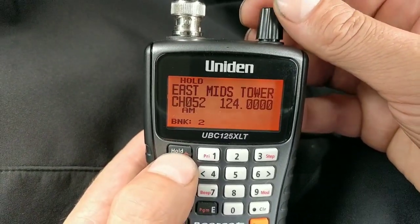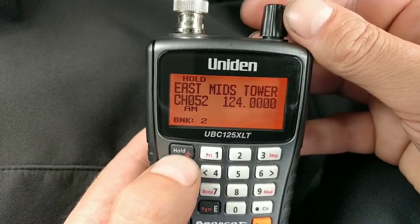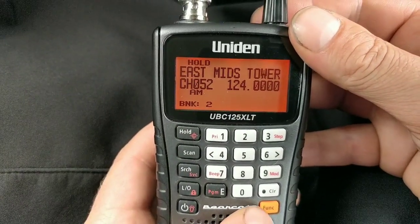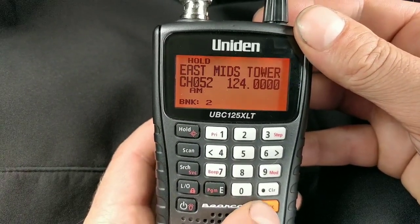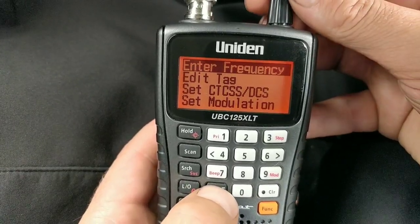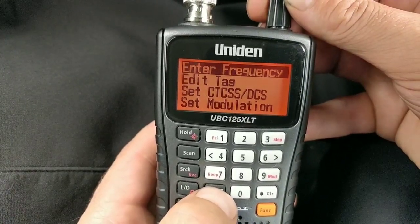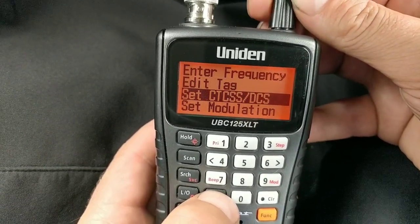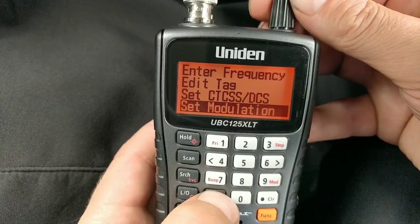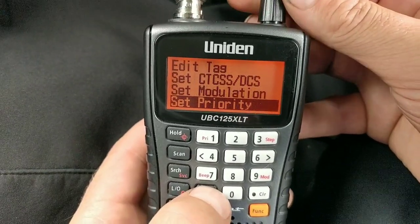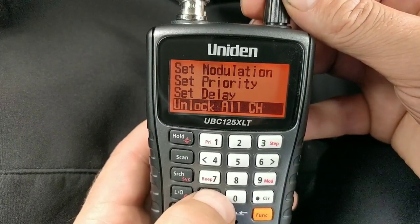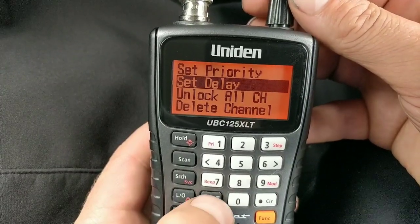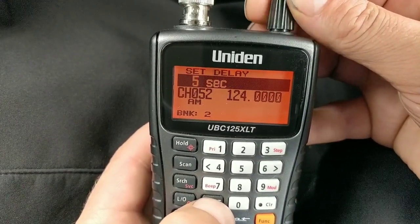If you want to stay on a channel that you've just scanned and found, press Hold and it will stop there. There are also extra menus — press Function then Enter. On the channel it stopped on, you can edit the tag, change the frequency, alter the tones, set the modulation from AM to FM, set it as a priority channel, and set a delay so it stops on that channel for a certain amount of time.